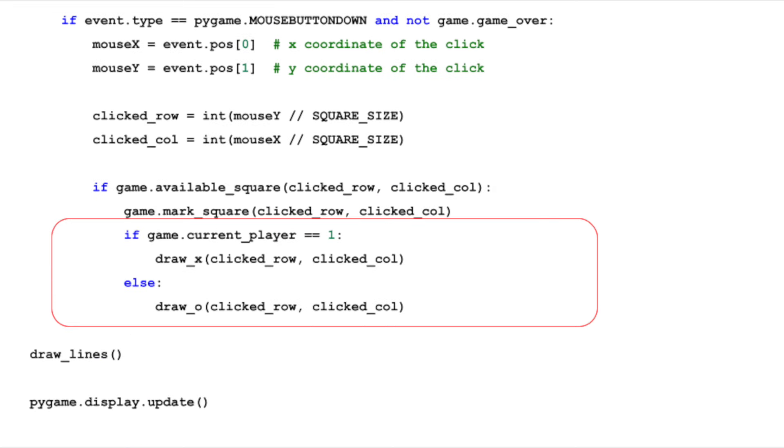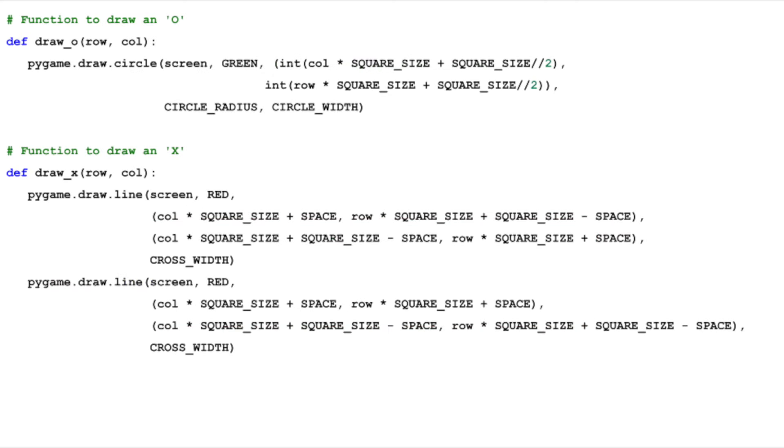Once a move is made, it's time to visually update the board. We have two functions, draw x and draw o, in the correct grid position. These functions use Pygame's drawing capabilities to render the shapes on the screen. We decide which shape to draw based on the current player attribute of our tic-tac-toe game instance. If the current player is 1, we draw an x. If it's 2, we draw an o.